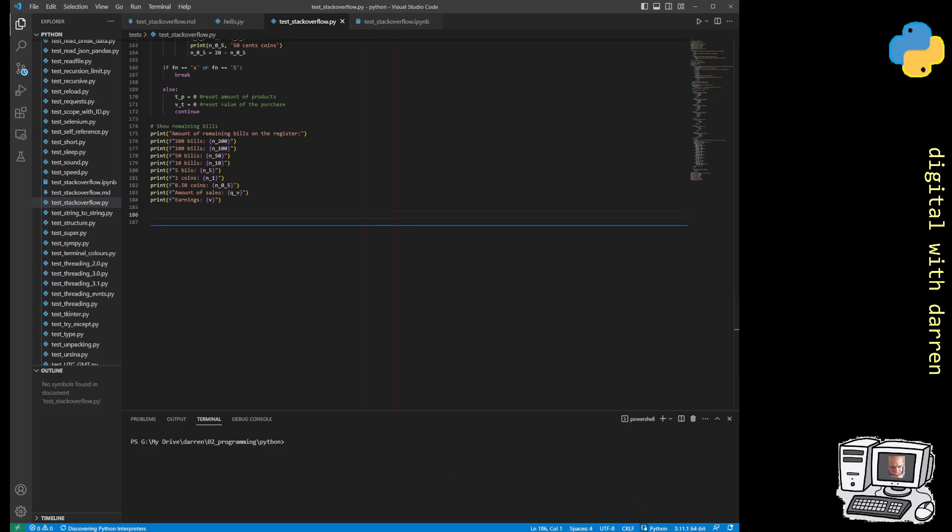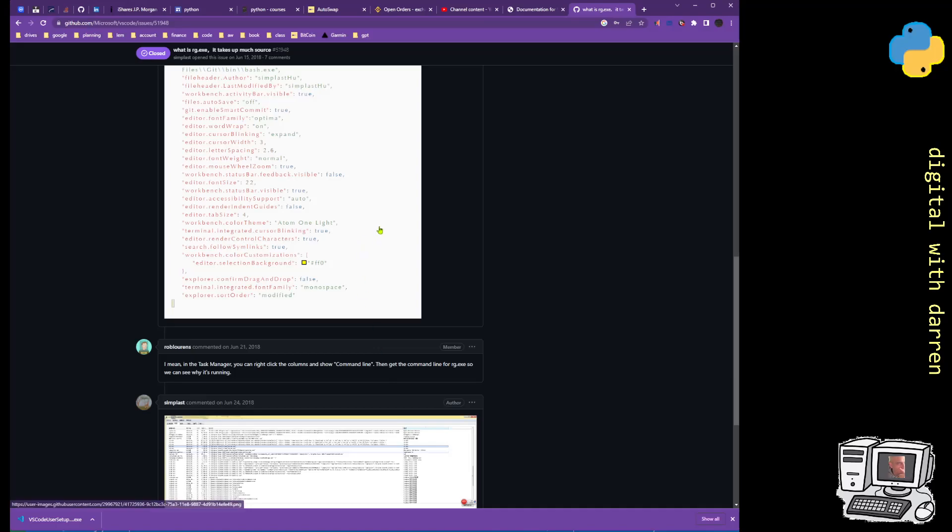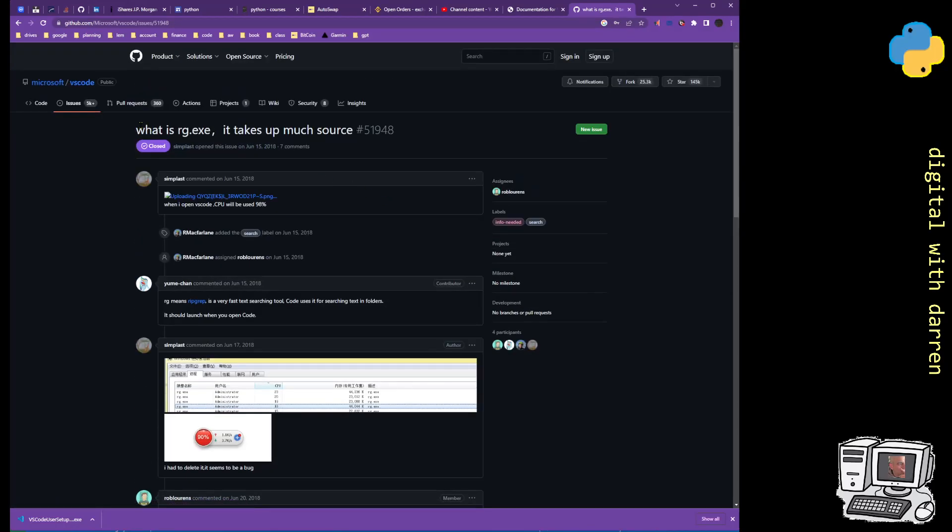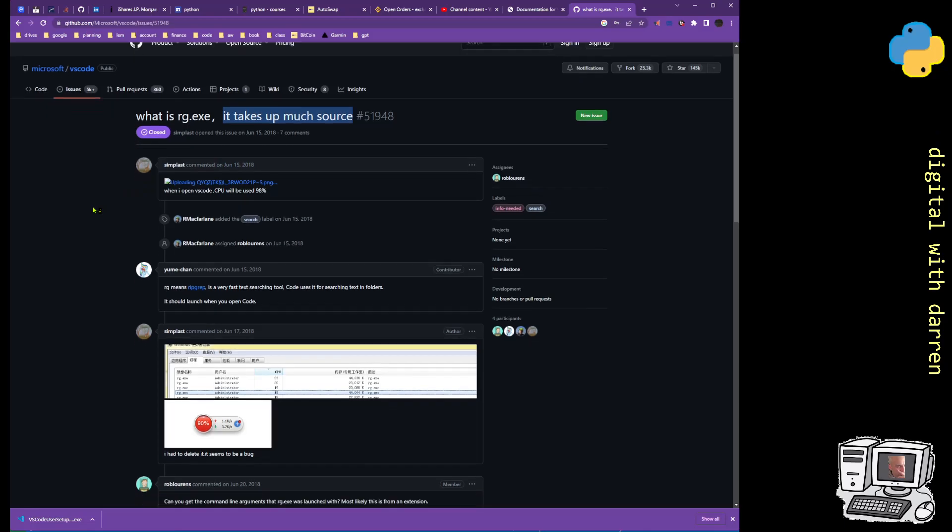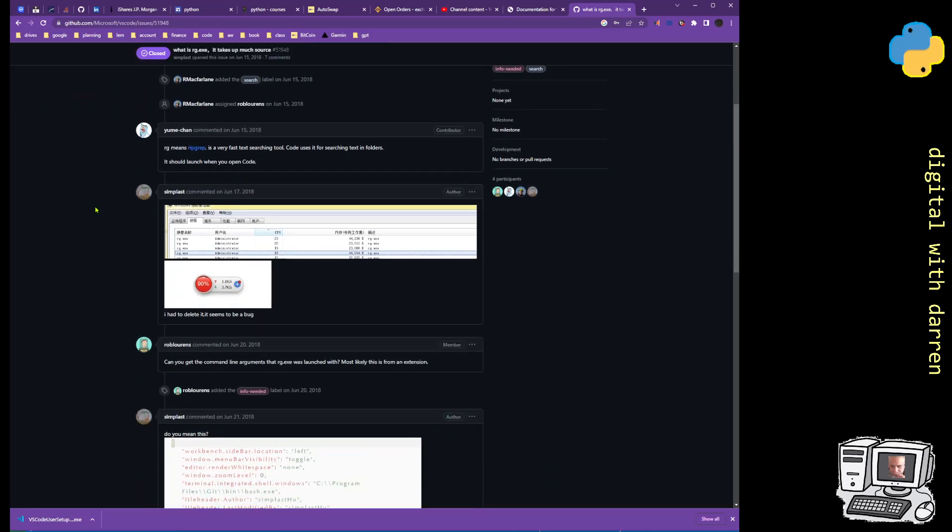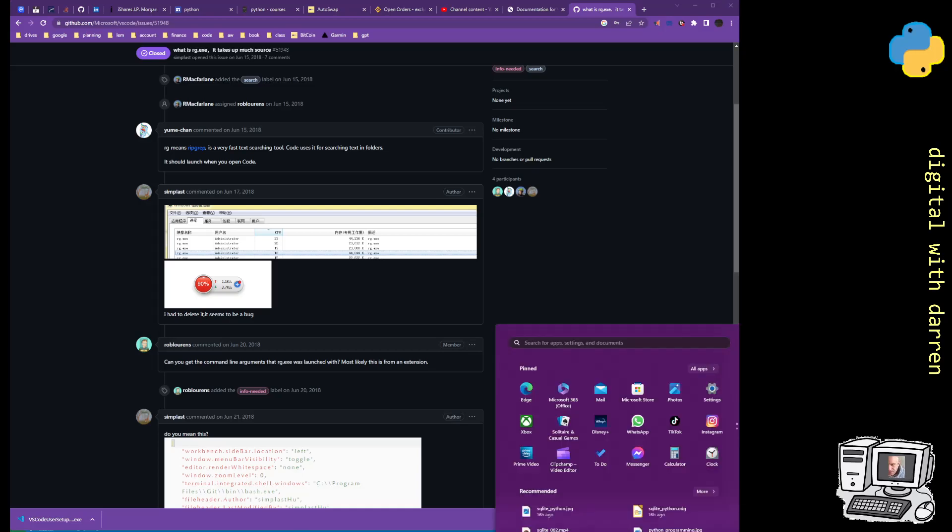I'm just going to sort of go back and have a little browse. There was something called rg.exe. What is rg? It takes up so much source. What is rg.exe? Maybe I should have shut down the task or something.